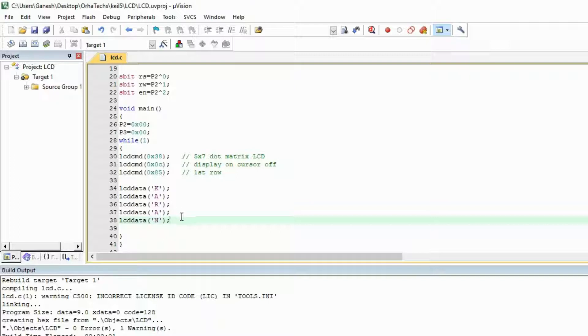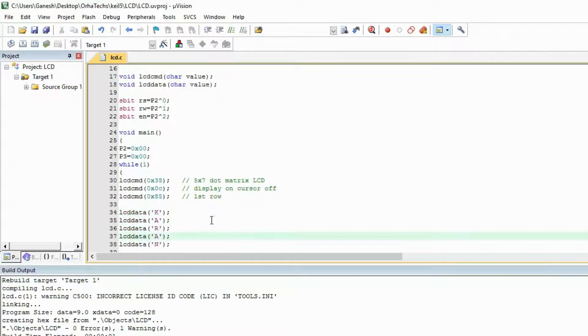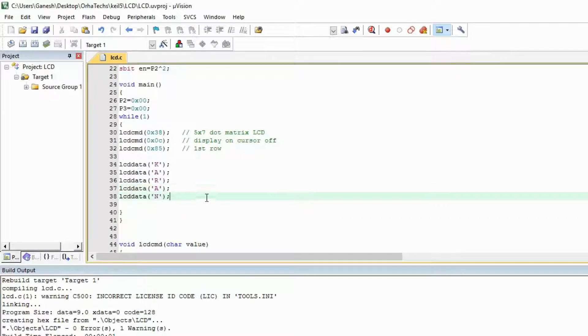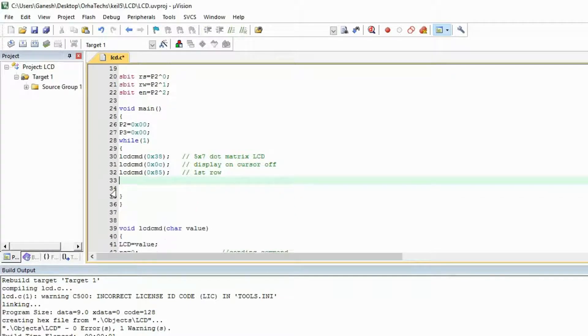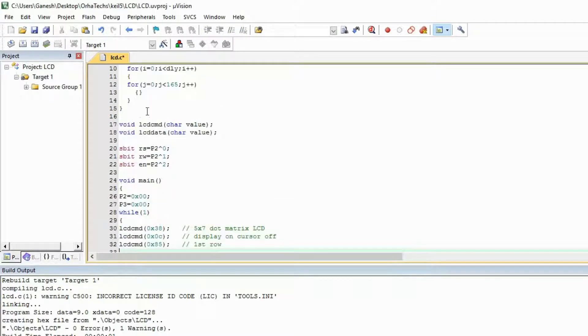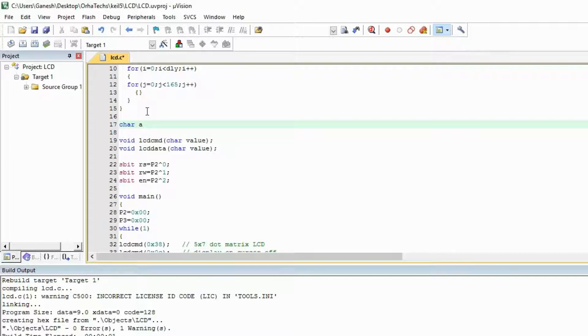So what we will do is take help of arrays and pointers to show the messages. It will be a little shorter way and easy for debugging whenever there will be error. So let's delete this and make an array. First of all, you have to make the array with character data type because you are sending characters.